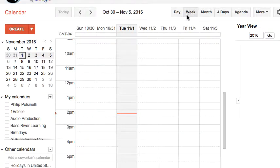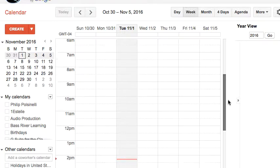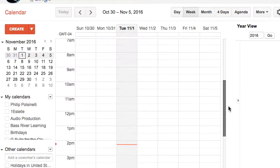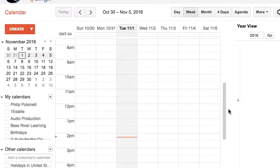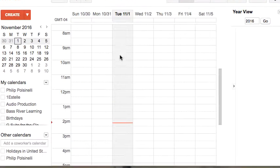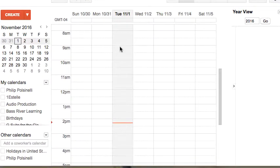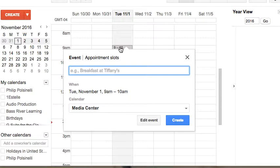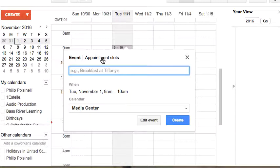Now I'm just going to schedule an appointment, or schedule an event as I normally do. I'll just click on an area where I wanted to start on the day where I wanted to start, and you'll see that in addition to event at the top of the screen, I also have appointment slots.